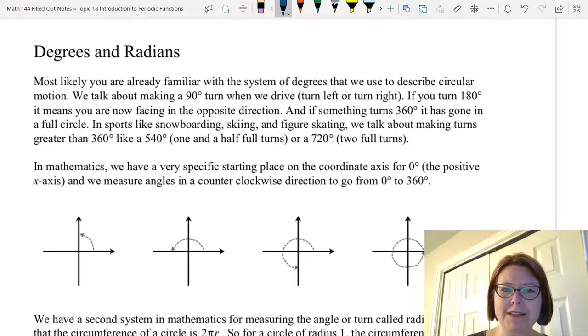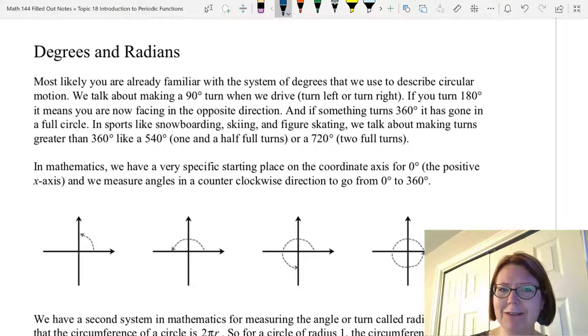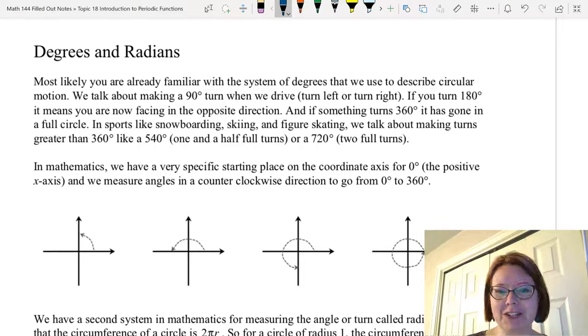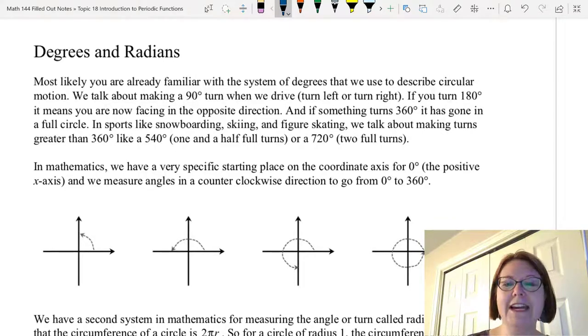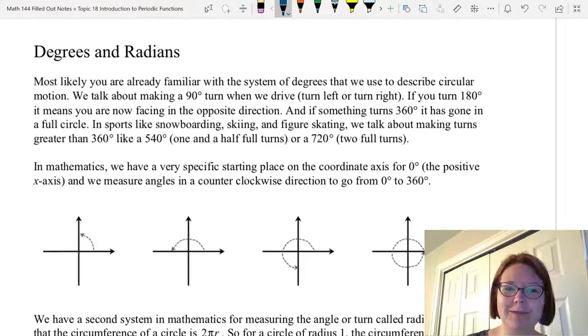In sports like snowboarding, skiing, and figure skating, we talk about making turns greater than 360 degrees, like a 540, which is one and a half full turns, or a 720, which is two full turns.